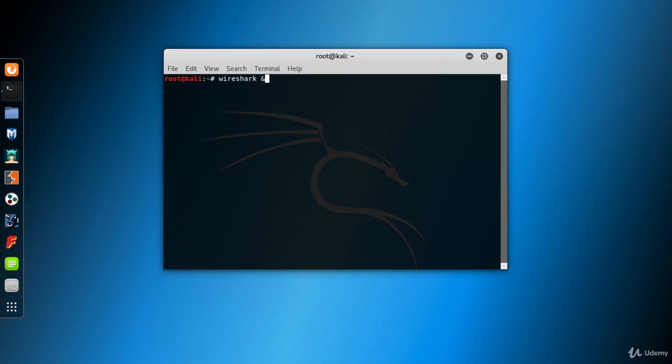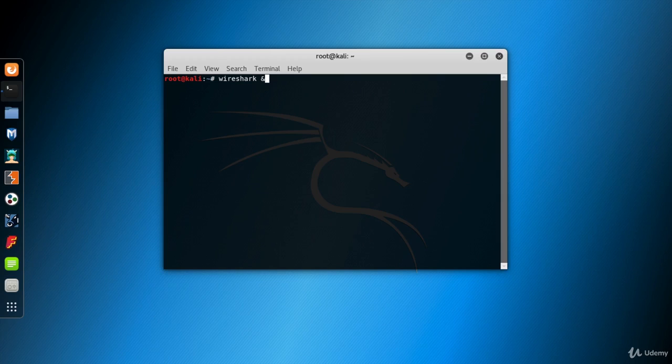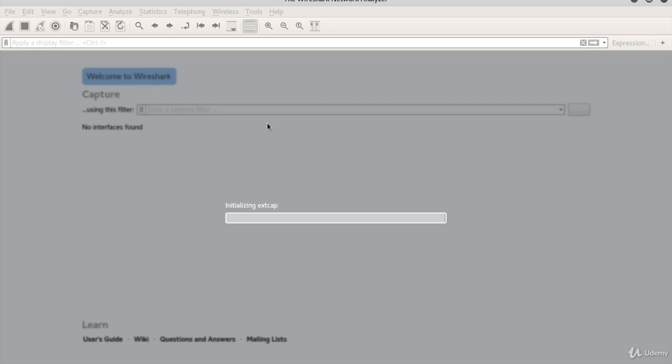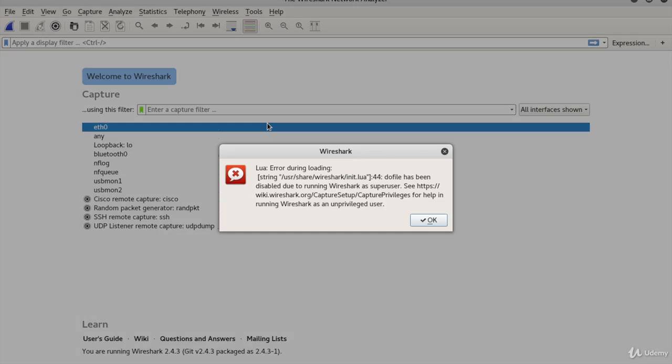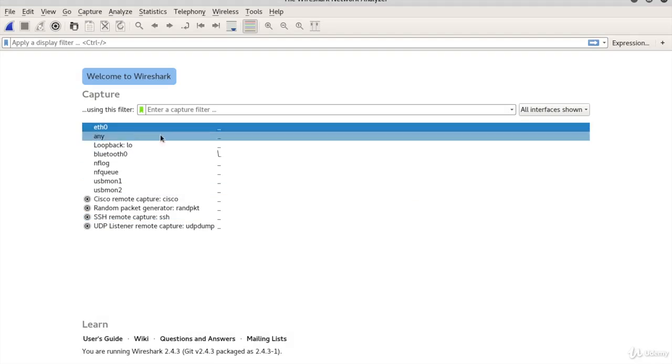You can have many processes running, but only one in the foreground at any given point. The process in the foreground is the process that appears to have locked up the terminal. The first message is because we are a super user on Kali. No worries.